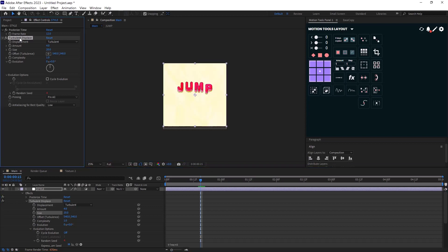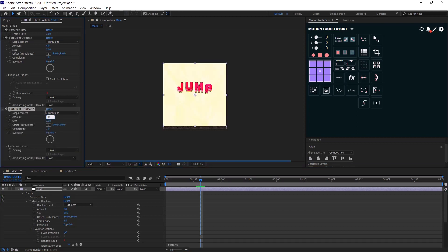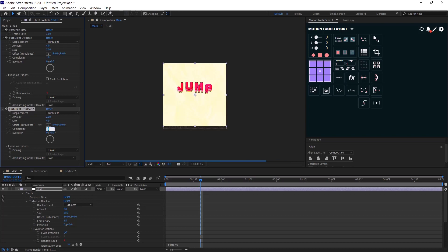Now I will duplicate the effect one more time. And I will change the amount to 20 and the size to 2. Lastly, I will set the complexity to 2.